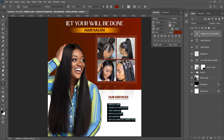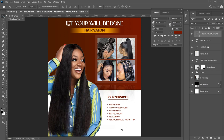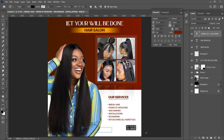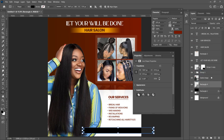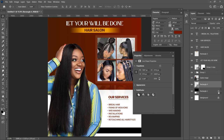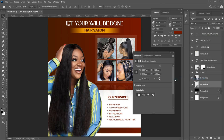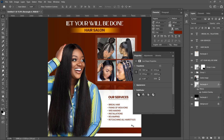Finally, we need to add contact details. Create another rectangle of about this size, then drag it underneath the main image layer. To apply the same gradient effect, right-click the original gradient rectangle, go to Copy Layer Style, then right-click the new rectangle and Paste Layer Style. Alternatively, hold Alt and drag the FX icon from the old rectangle onto the new one to copy the effect.